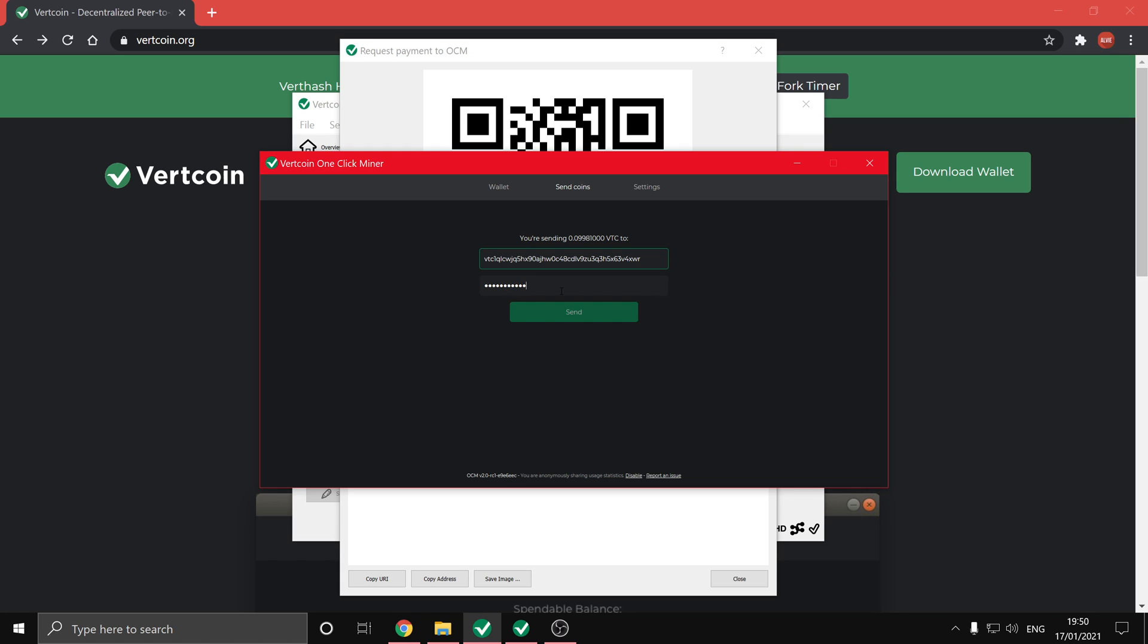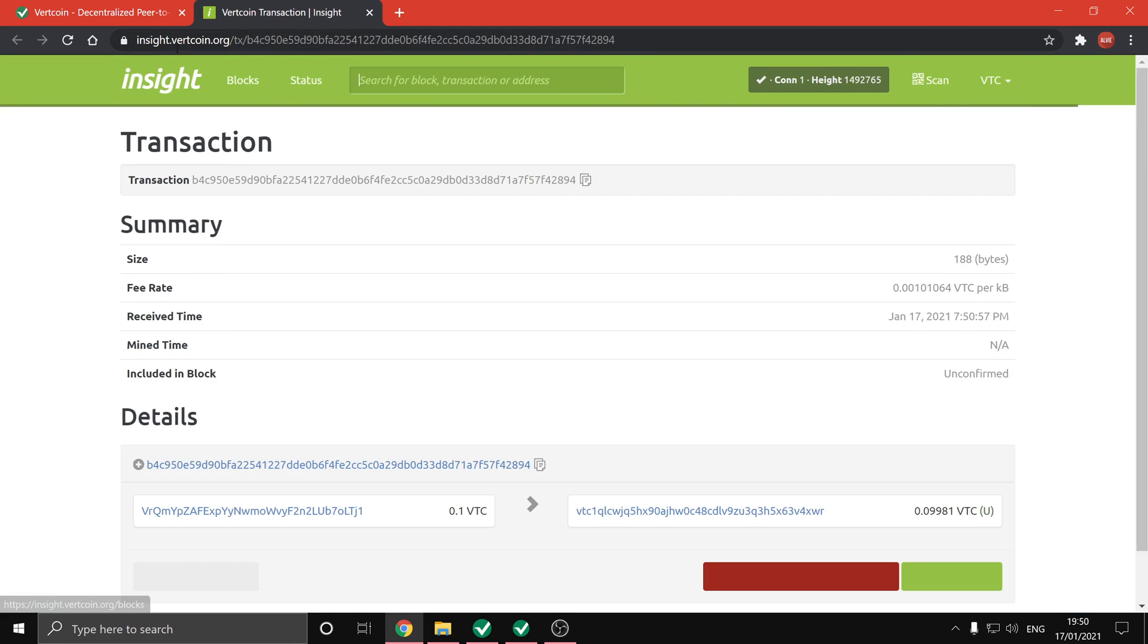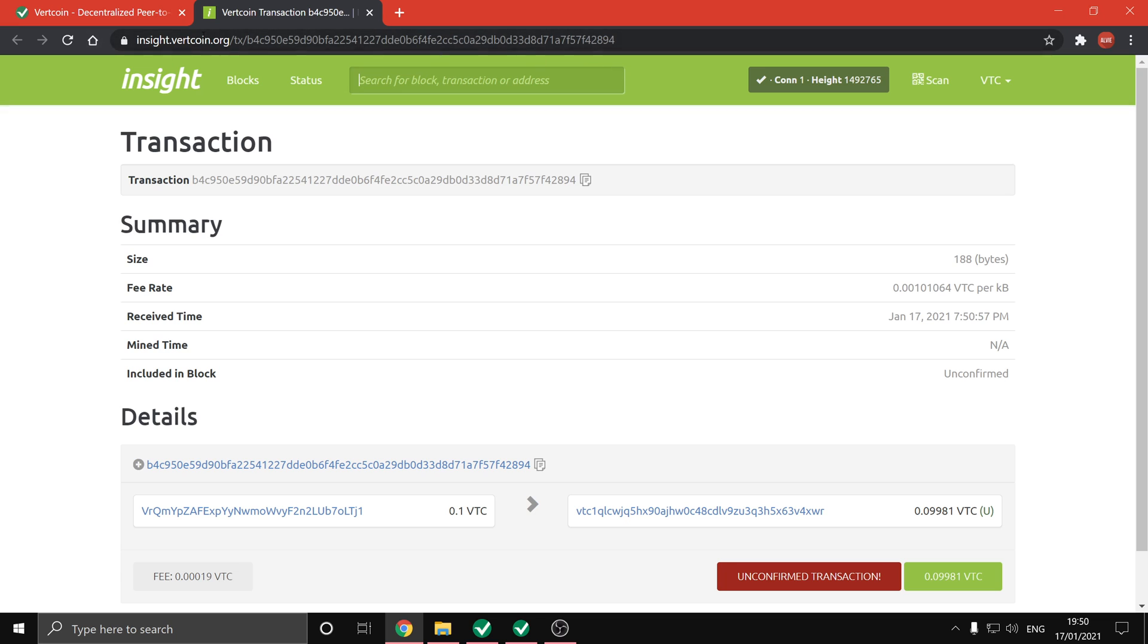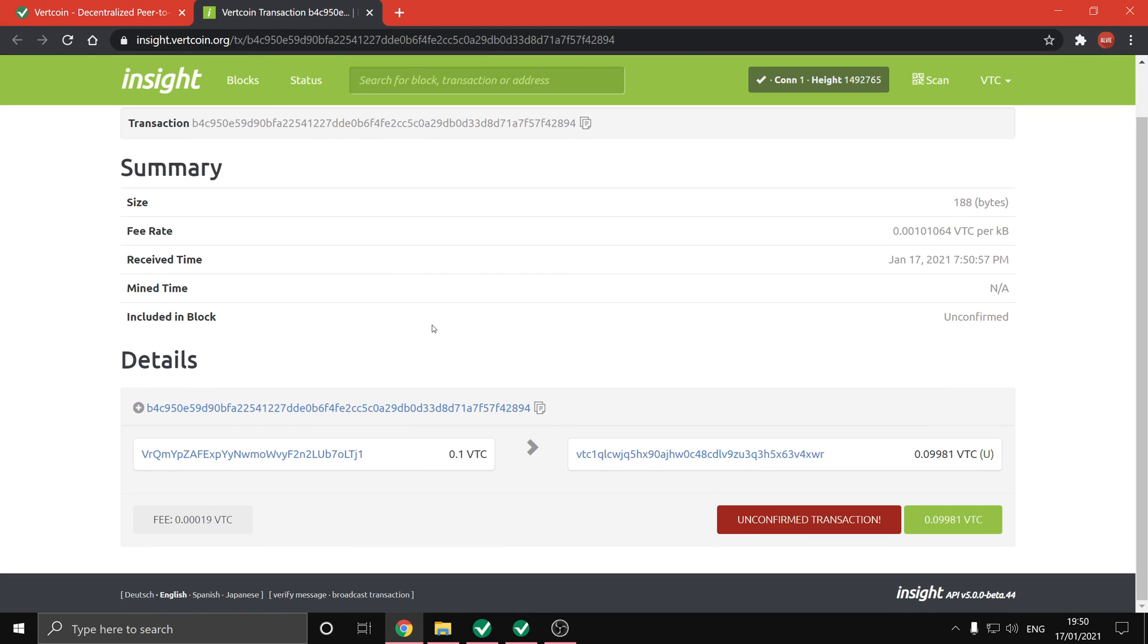So if you hit view transaction it will take you to the Vertcoin insight block explorer on your default browser, and you can see the transaction details. For example, here you can see that it sent 0.1 VTC to the address that we chose, and it has a fee of 0.00019 Vertcoin, which results in the final address receiving 0.09981.